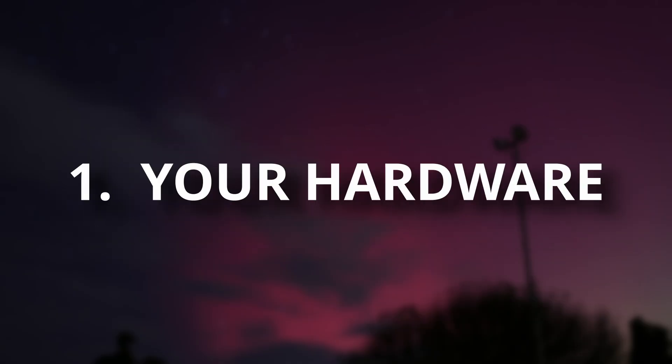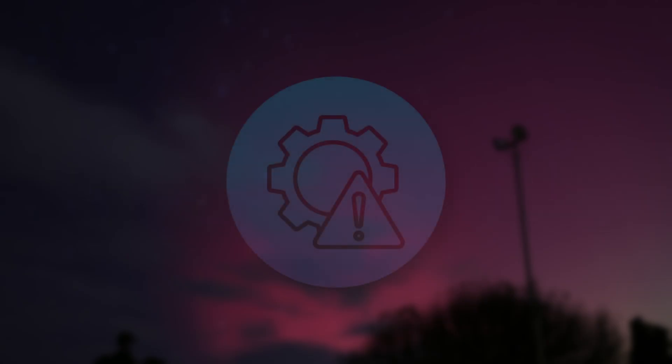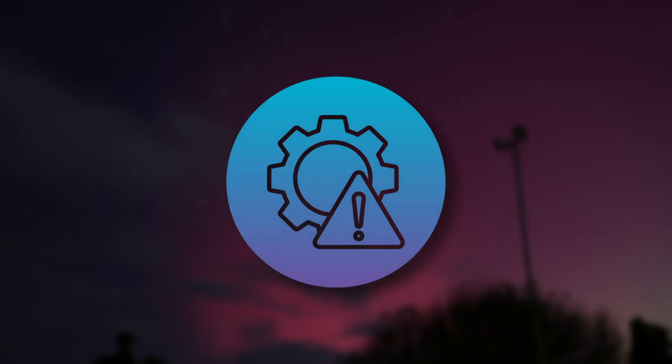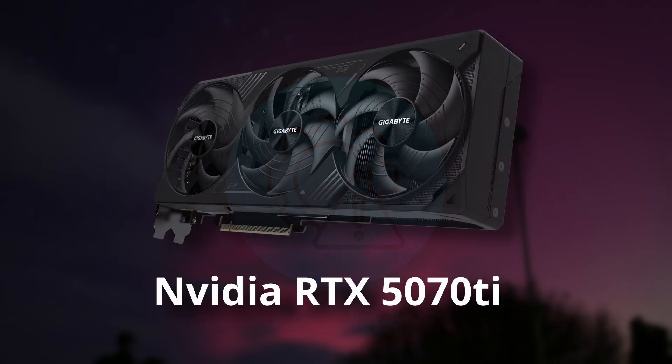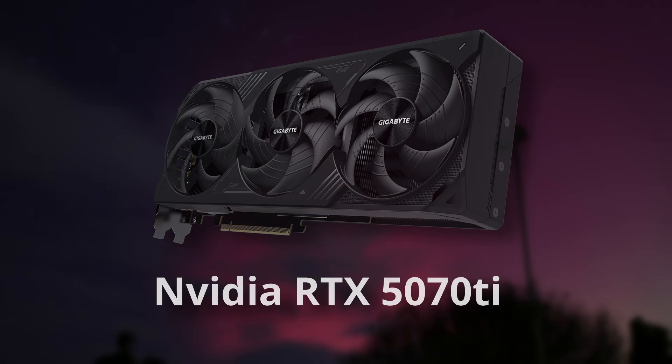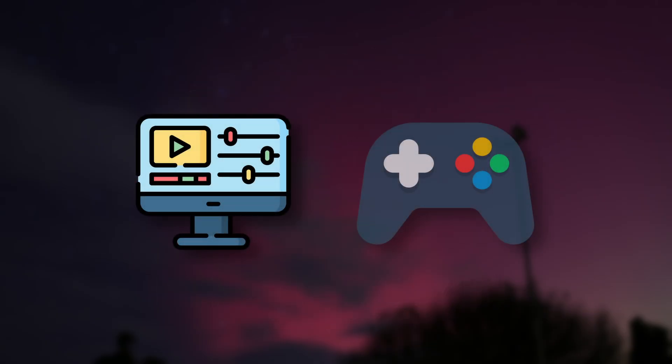Number 1, arguably the most important, is your hardware. Linux often doesn't play well with very new or obscure hardware, and if you're doing things like video editing, gaming, really anything that relies on your graphics card, you'll notice this more.